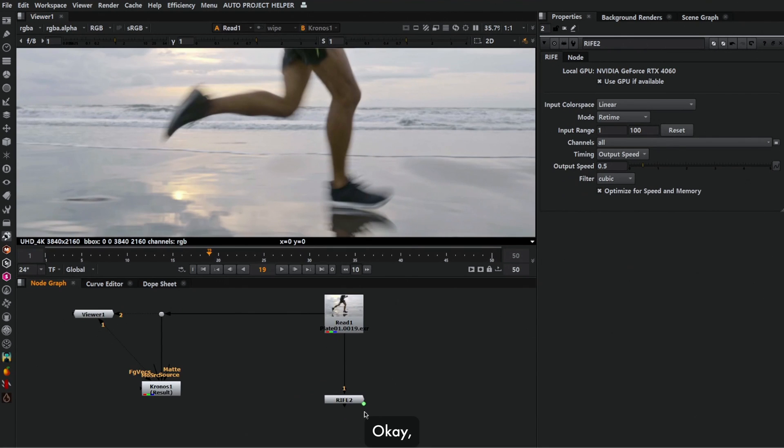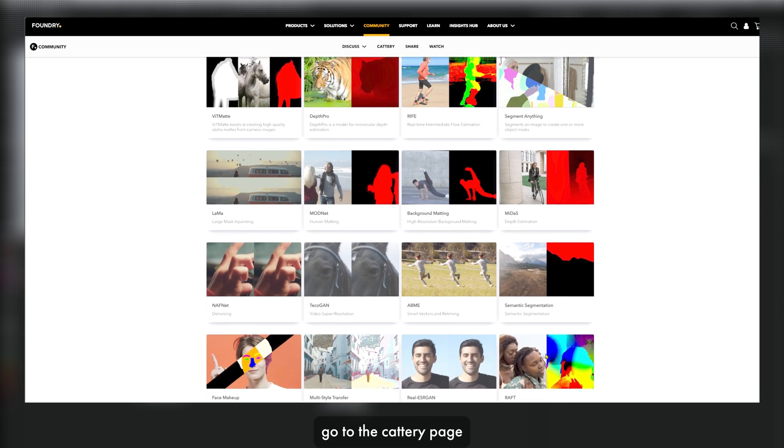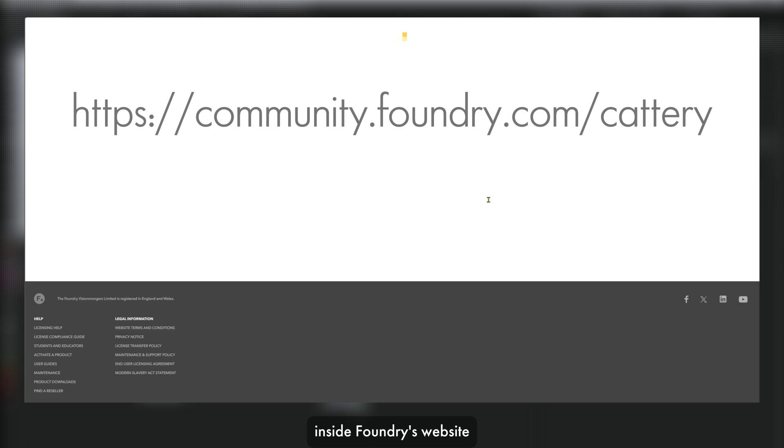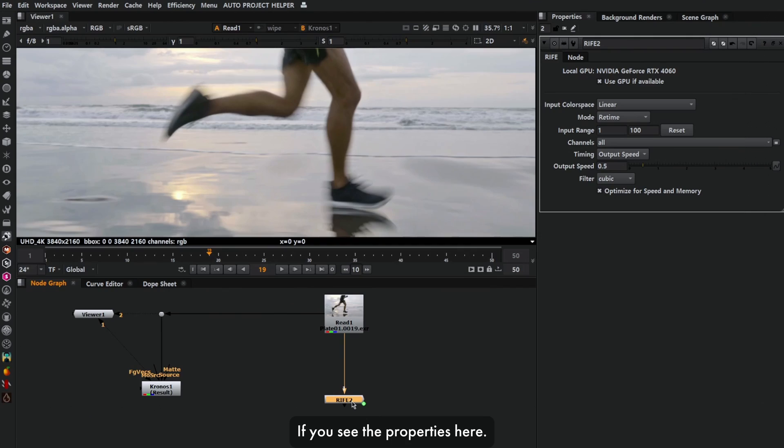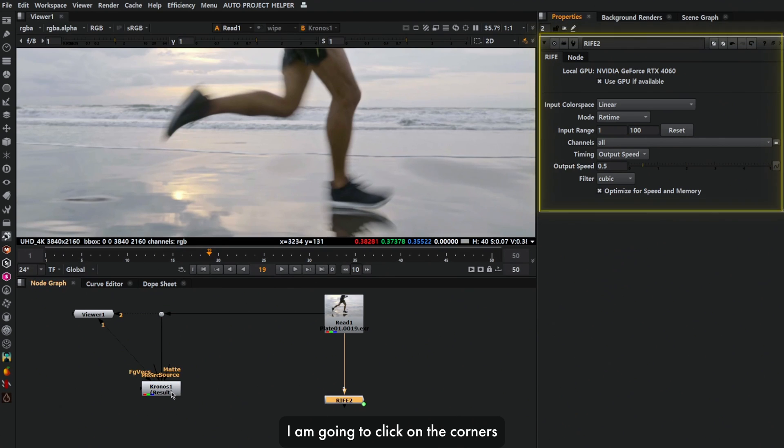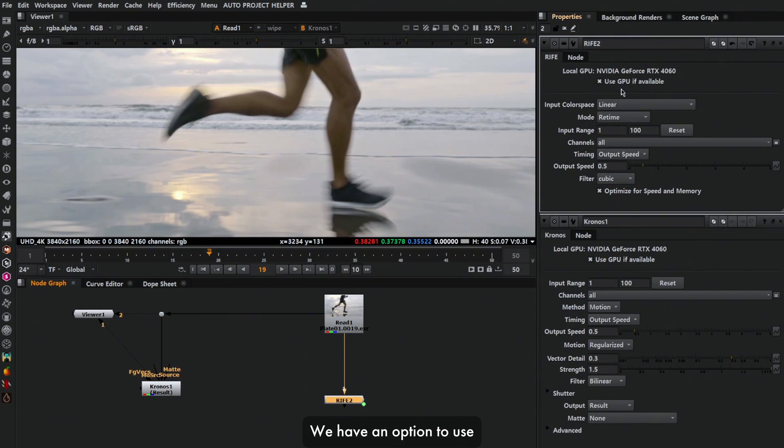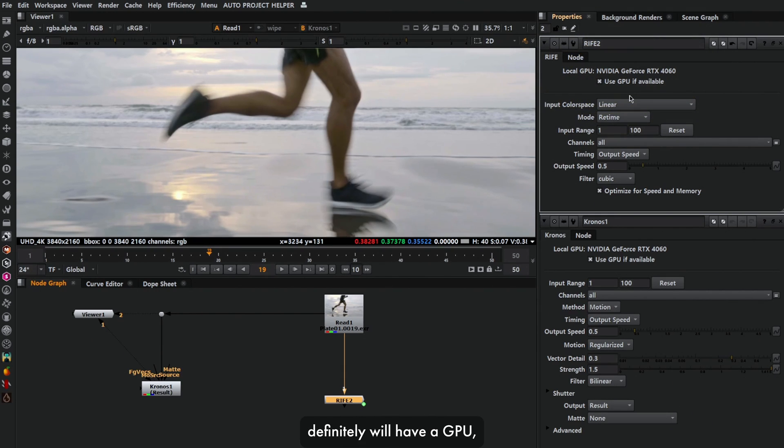Now we're going to check out a new retiming tool which is available inside Nuke. If you want to get RIFE, go to the category page inside Foundry's website and you can download this from there. If you see the properties here, this is very much similar to the Kronos node. I'm gonna compare between both. We have an option to use GPU if available, which most people who use Nuke will have.